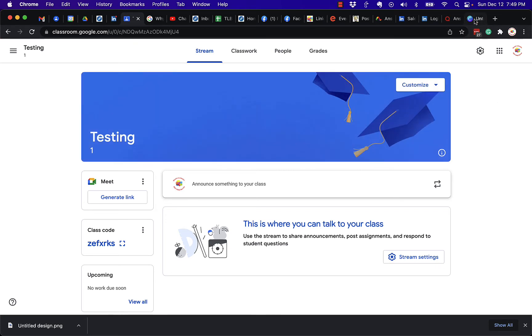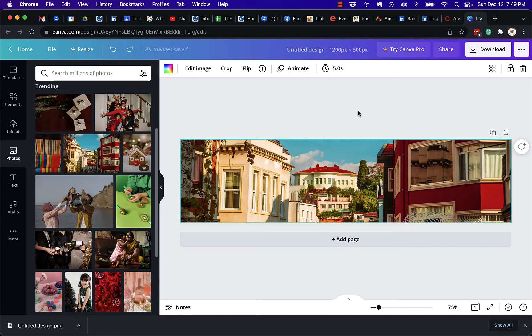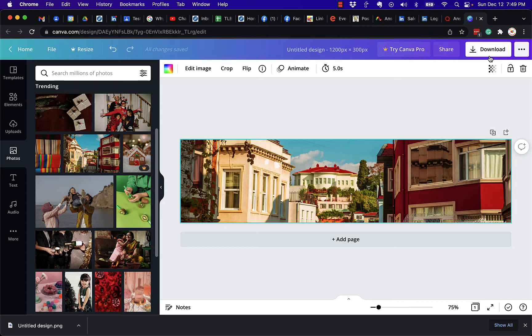So I went to Canva and created an image that is twelve hundred by three hundred, four times wider than it is tall. And I downloaded this image already into my computer.